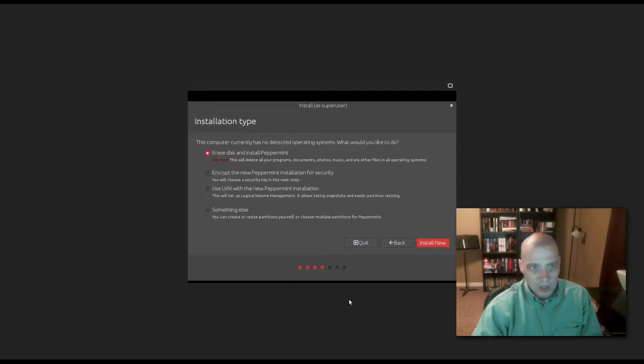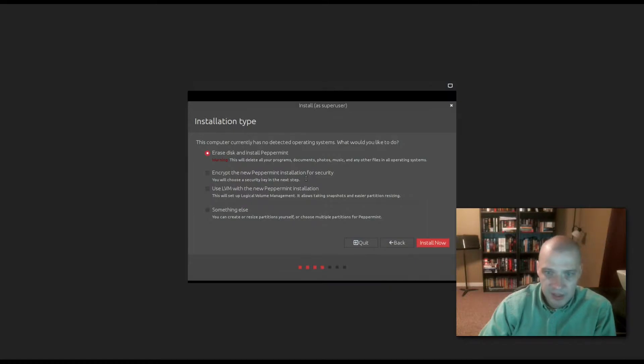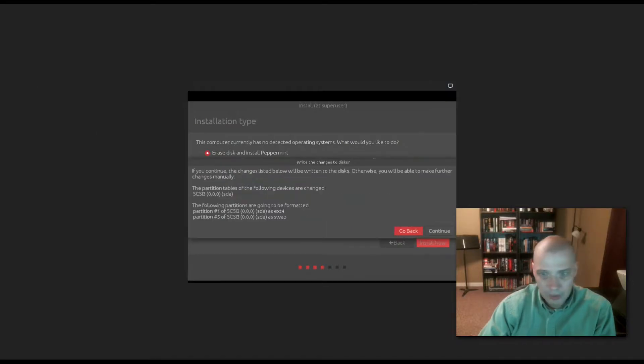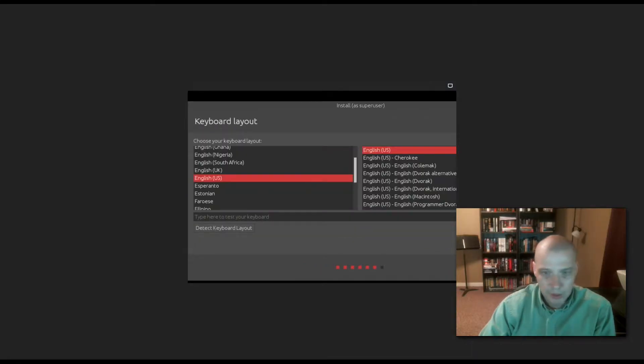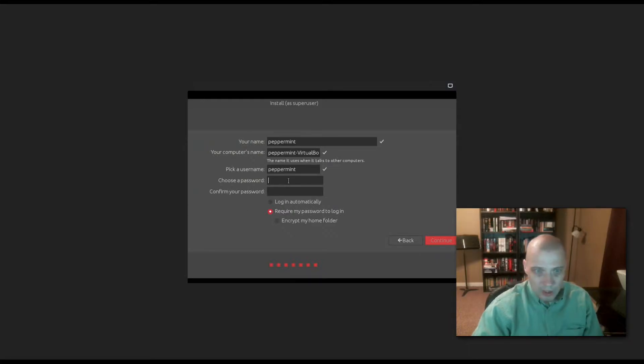For disk installation, I'm going to erase the disk and give Peppermint the entire 15 gigs of hard drive space on this virtual machine. We get the warning about formatting the hard drive. We need to choose our time zone, keyboard layout, create our username and password.